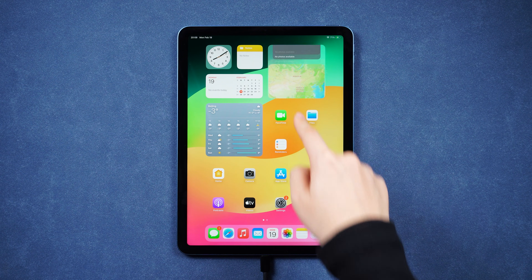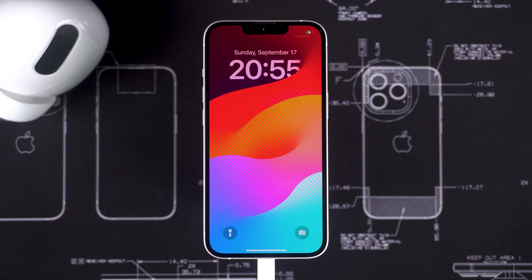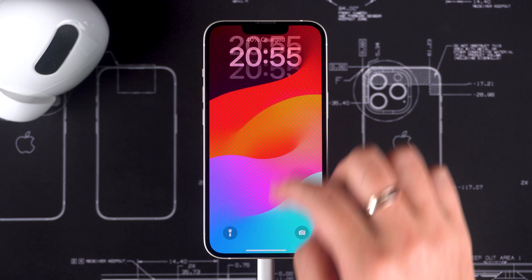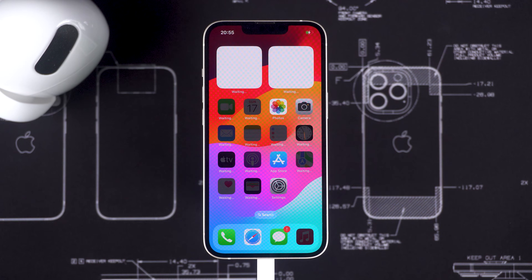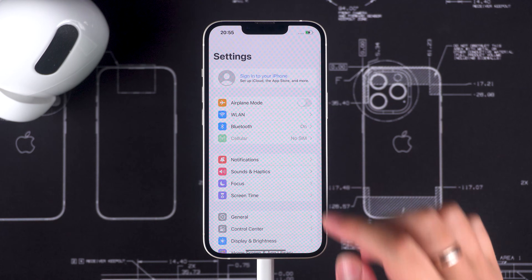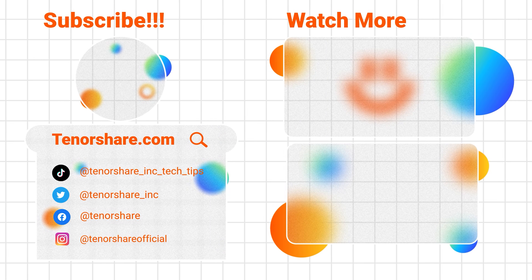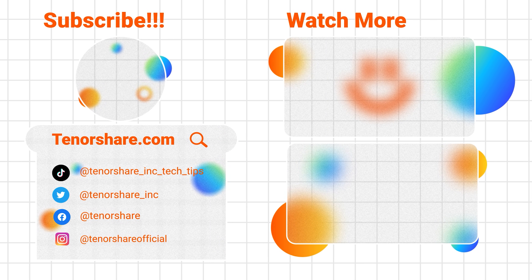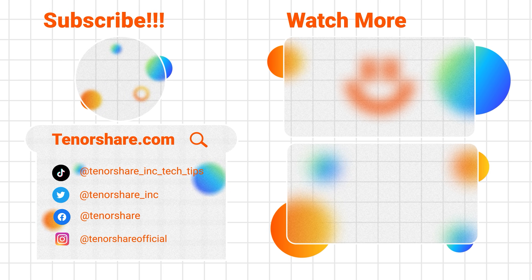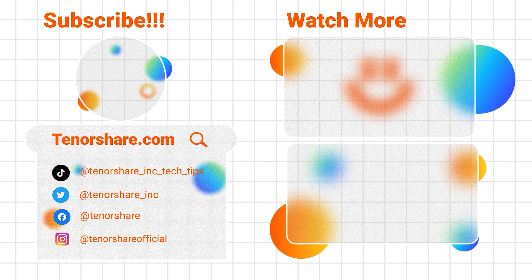It is important to note that attempting to remove MDM from a device that you do not own or do not have permission to modify may violate policies or even be illegal. So before performing this operation, please ensure that you have the necessary permissions. If you find this video helpful, please give it a like and subscribe to our channel. We will post more tips on using iPhone and iPad. Thank you for watching and see you next video.